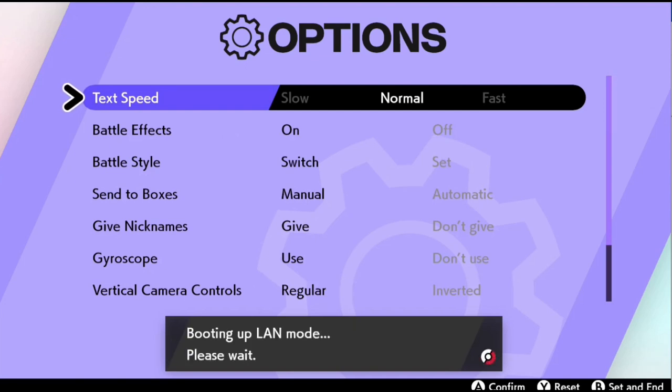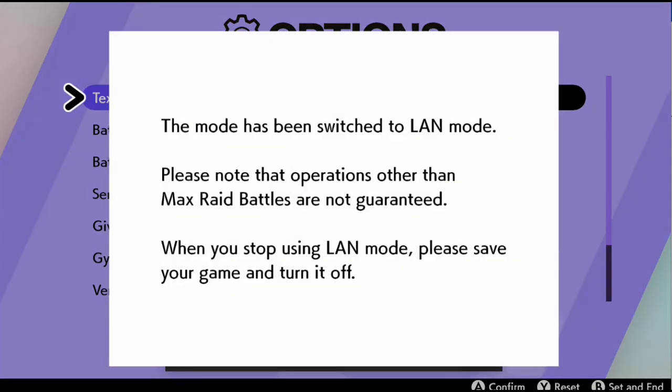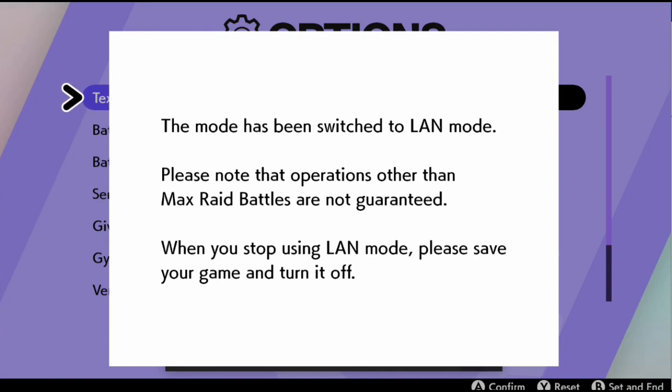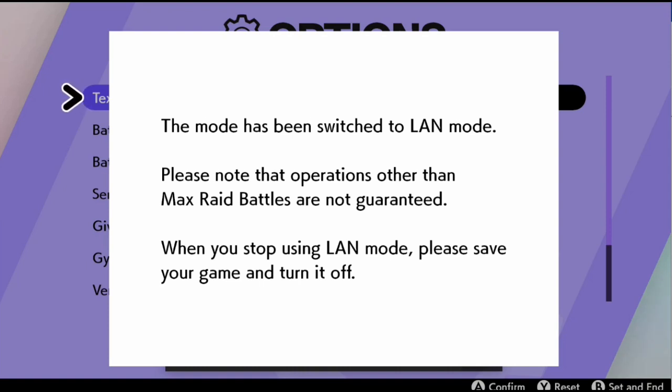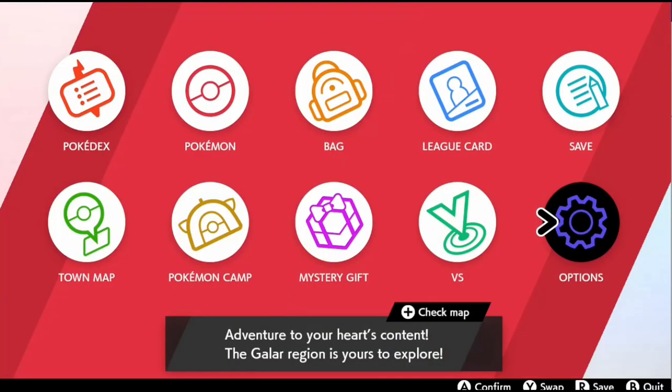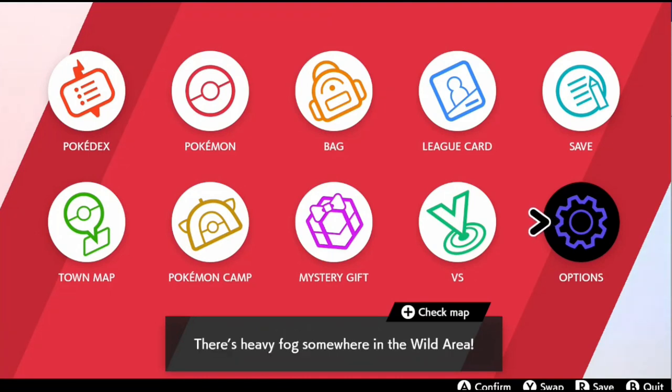And as soon as you do that, it's going to boot up LAN mode. And you're going to see this screen right here. The mode has been switched to LAN mode. Please note that the operations other than max rate battles are not guaranteed. When you stop using LAN mode, please save your game and turn it off. So yeah, that's basically how you enabled LAN mode.